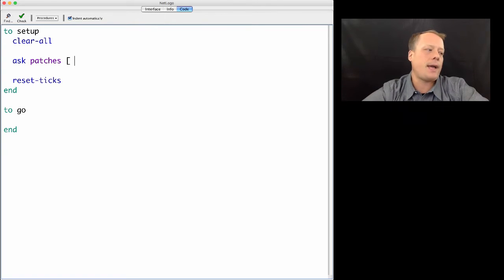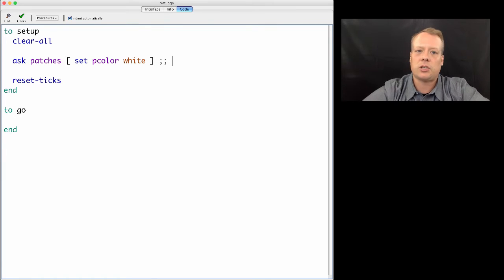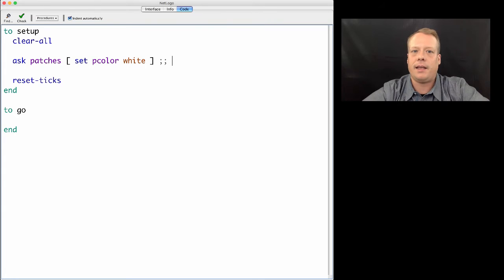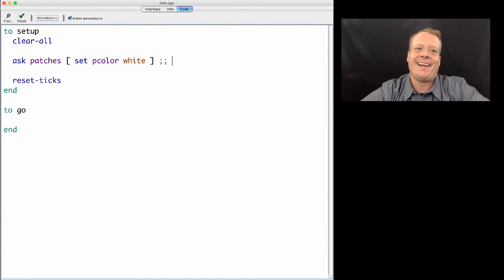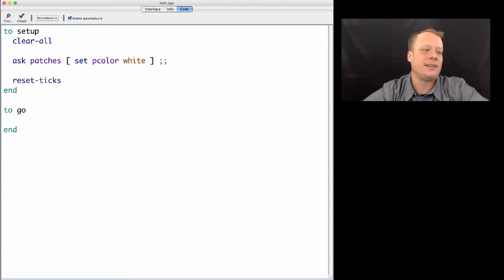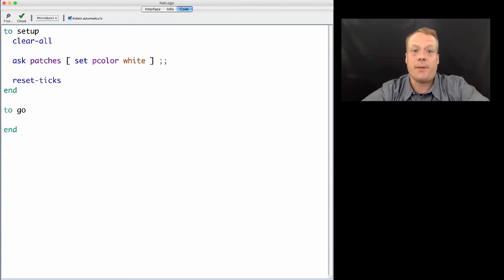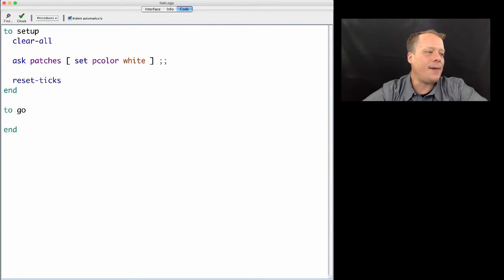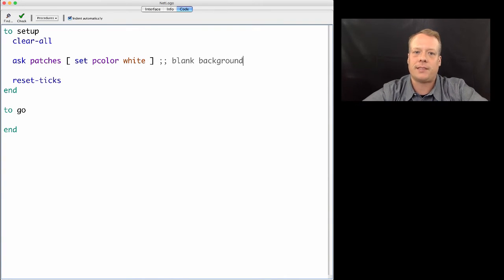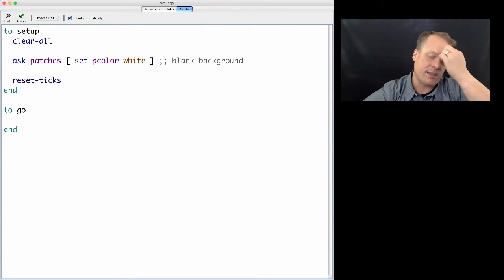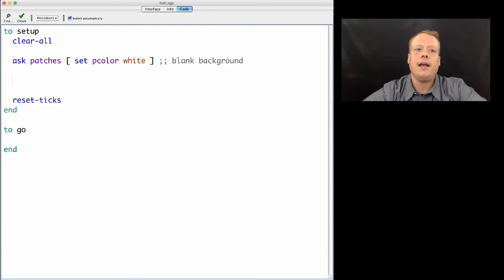One thing I often do is ask the patches to set their patch color to white. This just creates a blank slate for the world. Also, it's easier to print an image that is turtles on a white background than on a black background because white paper is white. If you're printing out the results, it's much easier with a white background. I like to start commenting my code as I'm writing it, so I'm going to write a comment that this is a blank background.